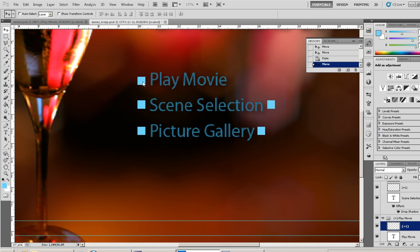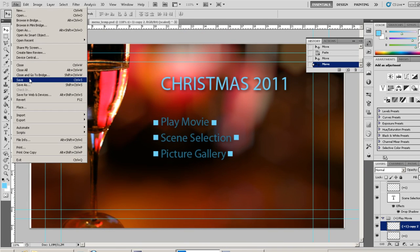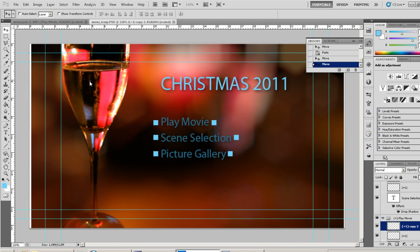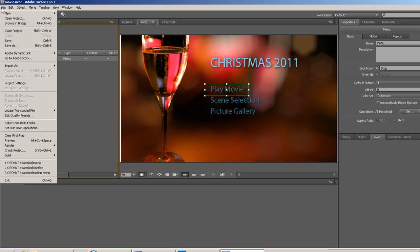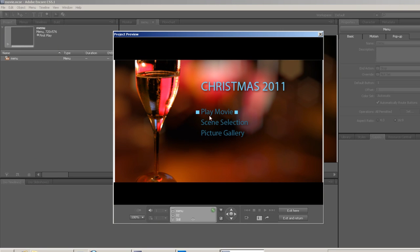Finally we save and head back to Encore. Preview again, and we can see the updated version of the button highlights. Thanks for watching.